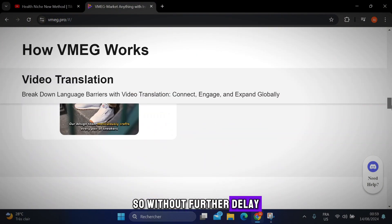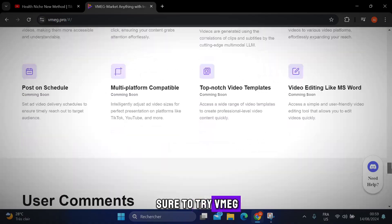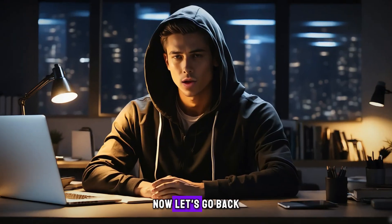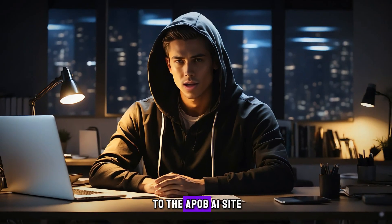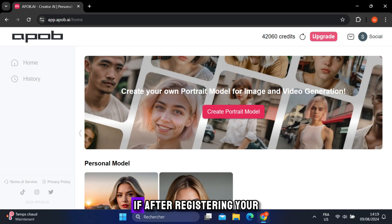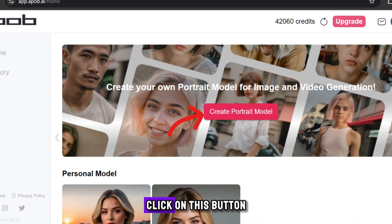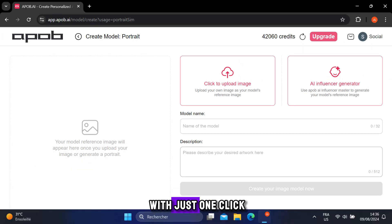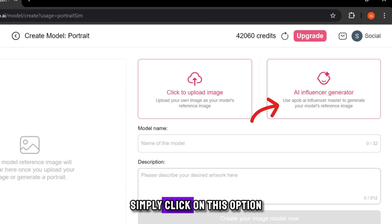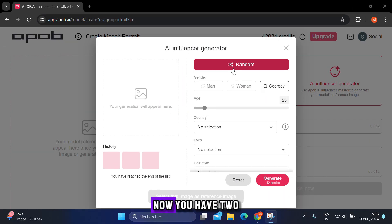So without further delay, be sure to try VMEG for free. Now let's go back to the Apob AI site. After registering your account on the site, which you will find in the description box, click on this button. With just one click, you can create an AI influencer.